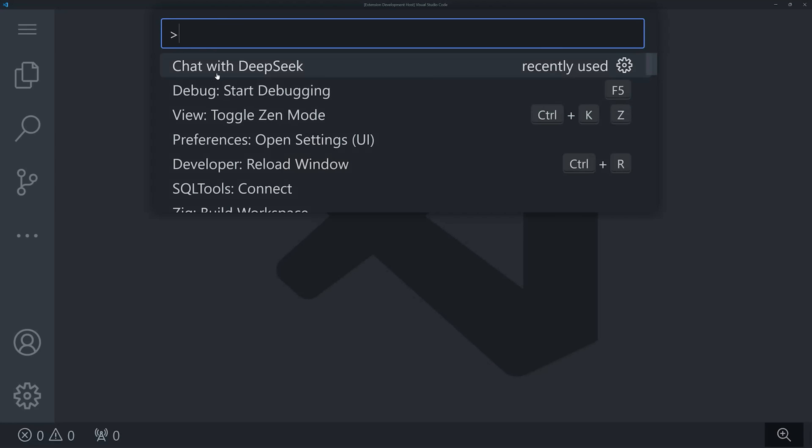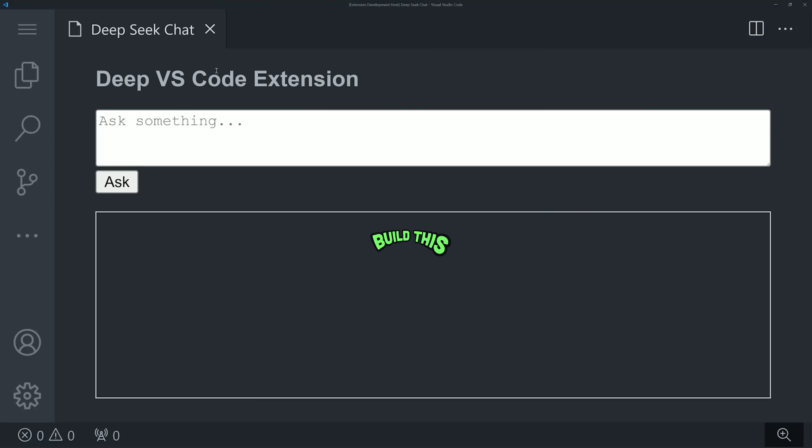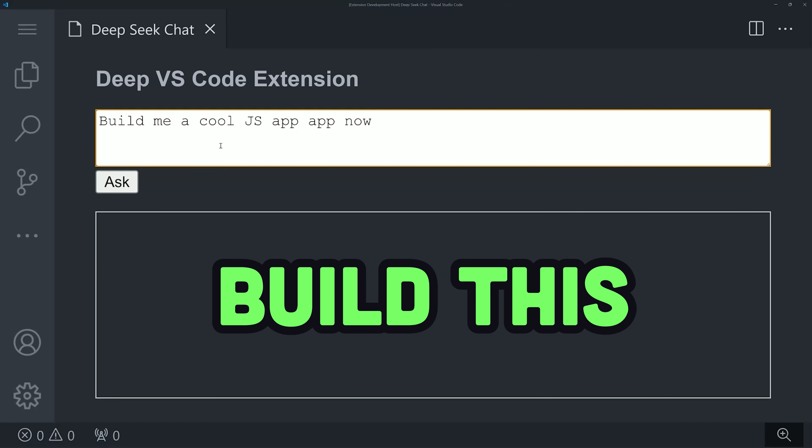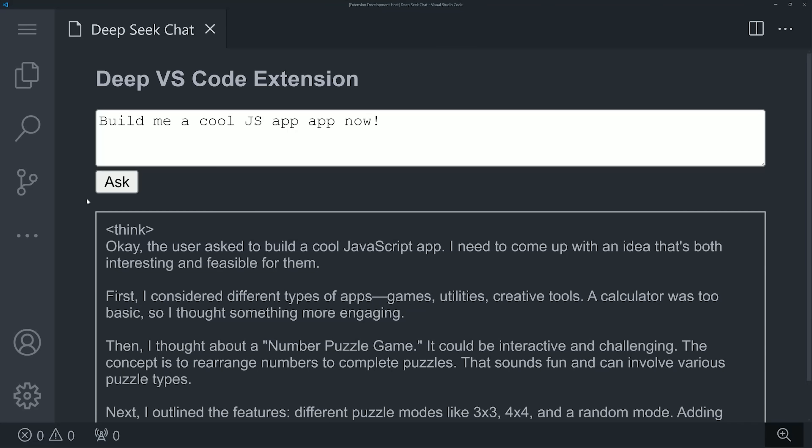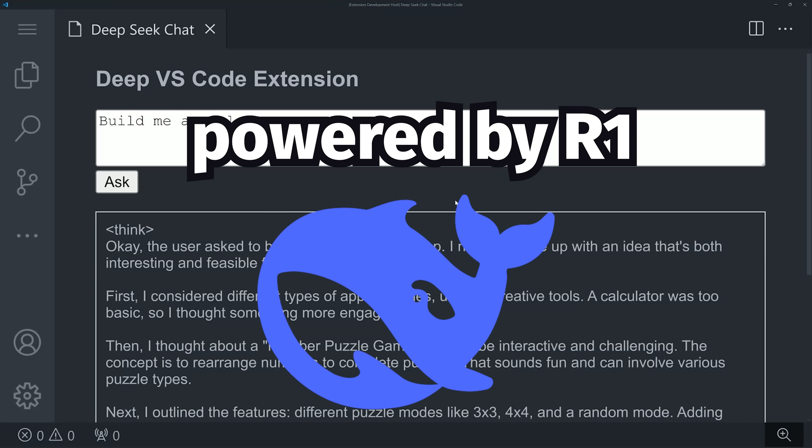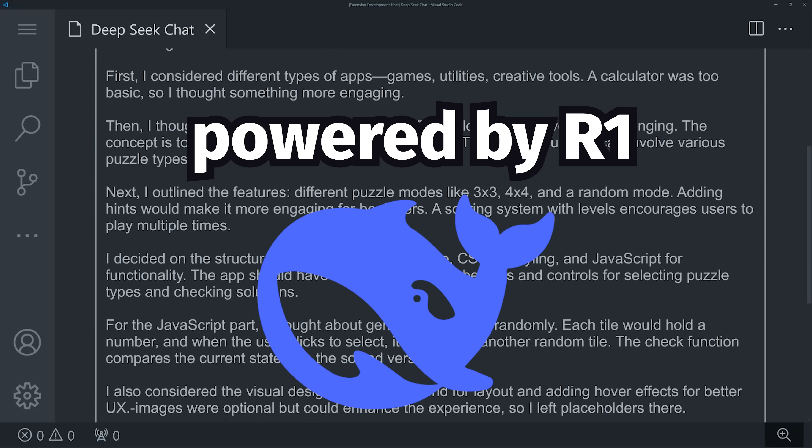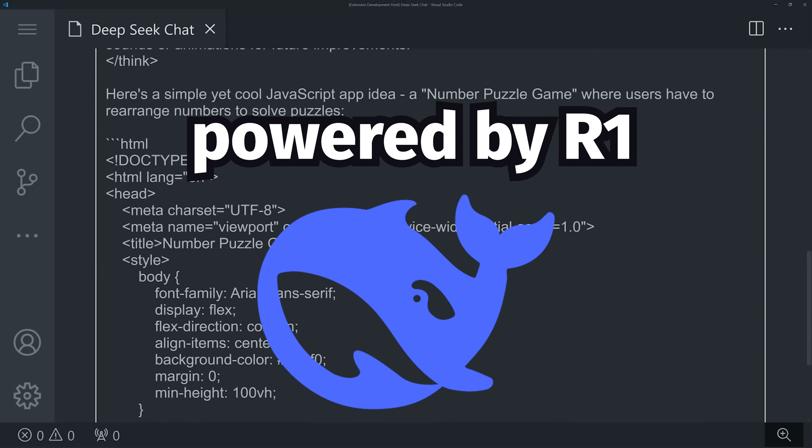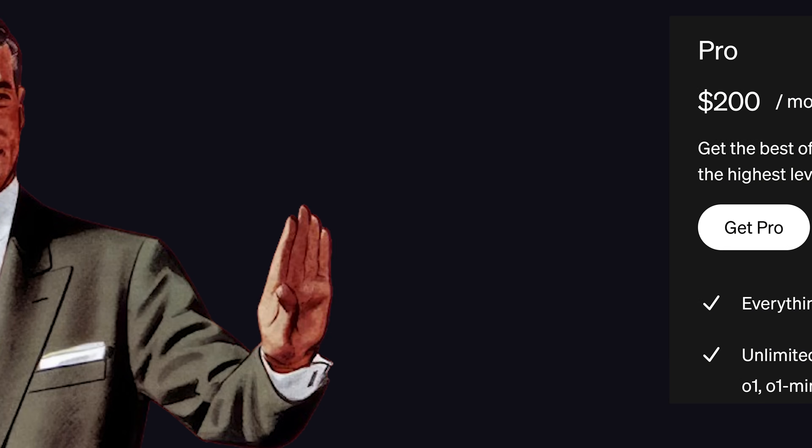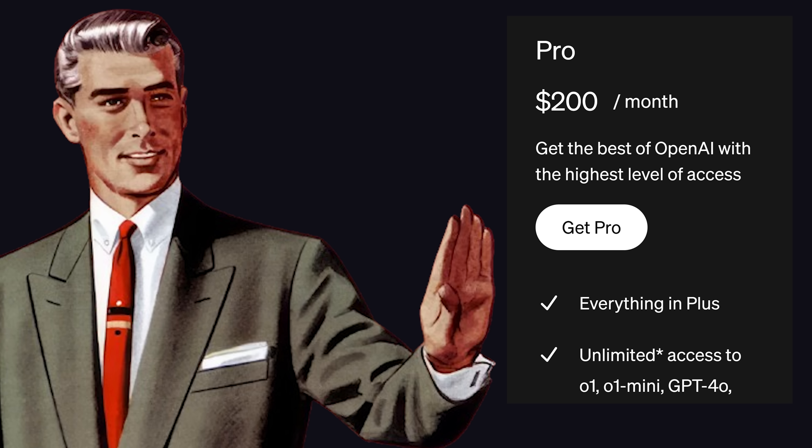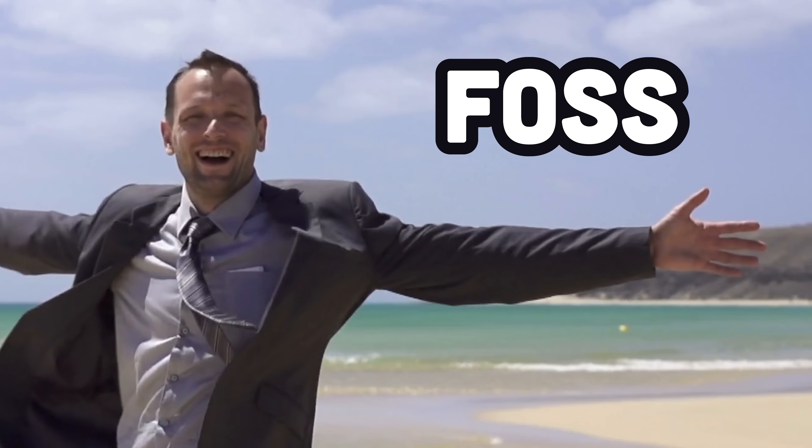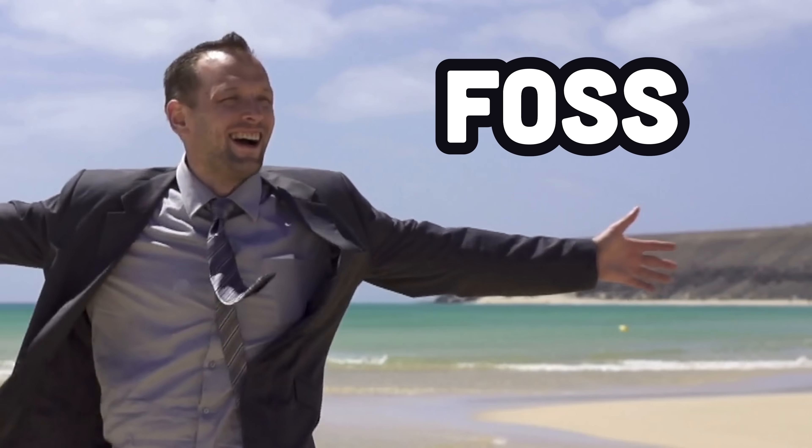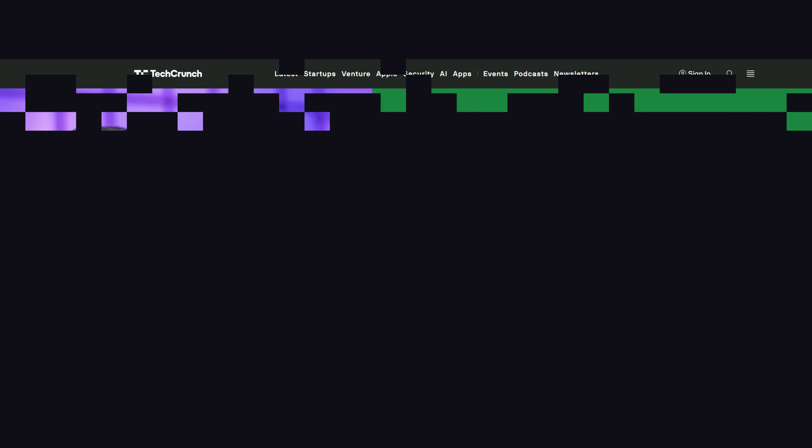In today's video, you'll learn how to build a VS Code extension from scratch. We'll turn VS Code into our own AI assistant, powered by DeepSeek R1 running locally. By the end of this video, you'll be able to cancel your $200 ChatGPT Pro subscription and experience the sweet taste of freedom known as open source.